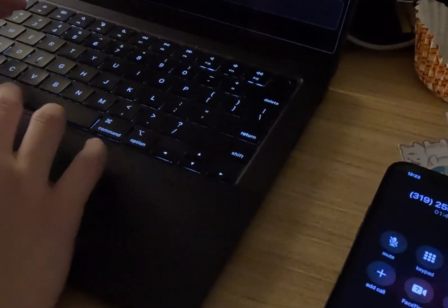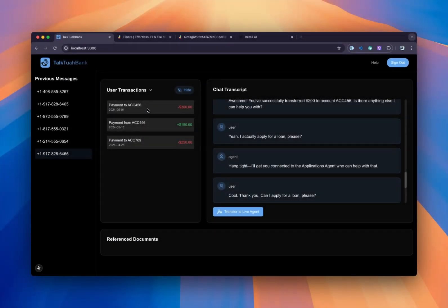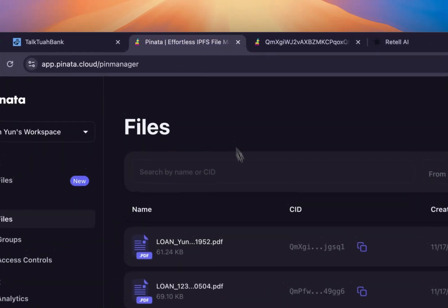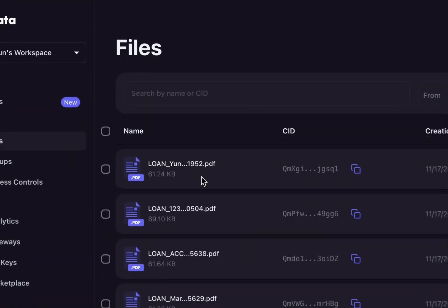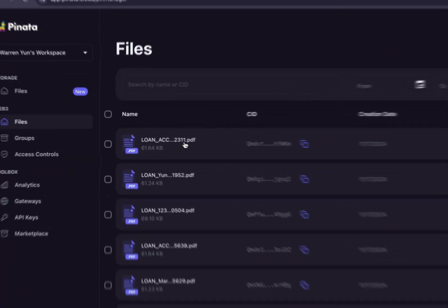You're all set. Your loan application is in the works. If there's anything else you need, feel free to let me know. Great. Thank you so much.